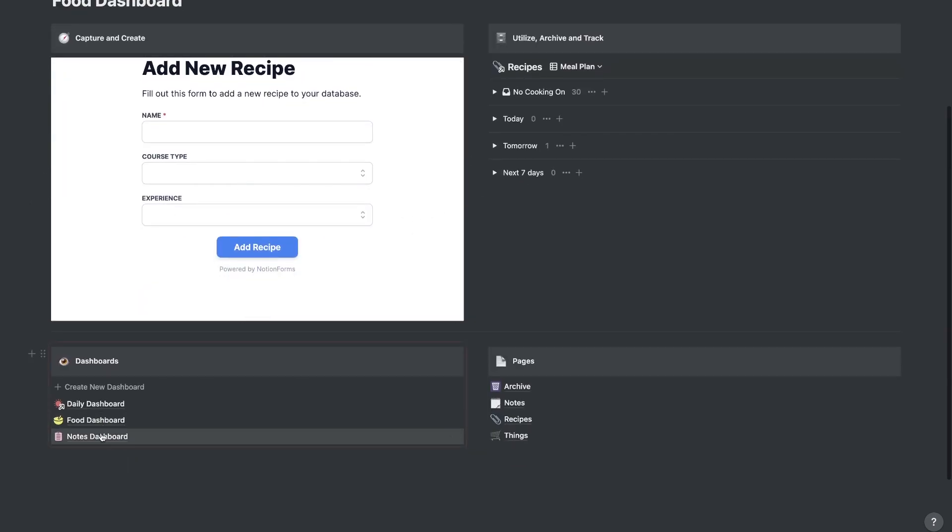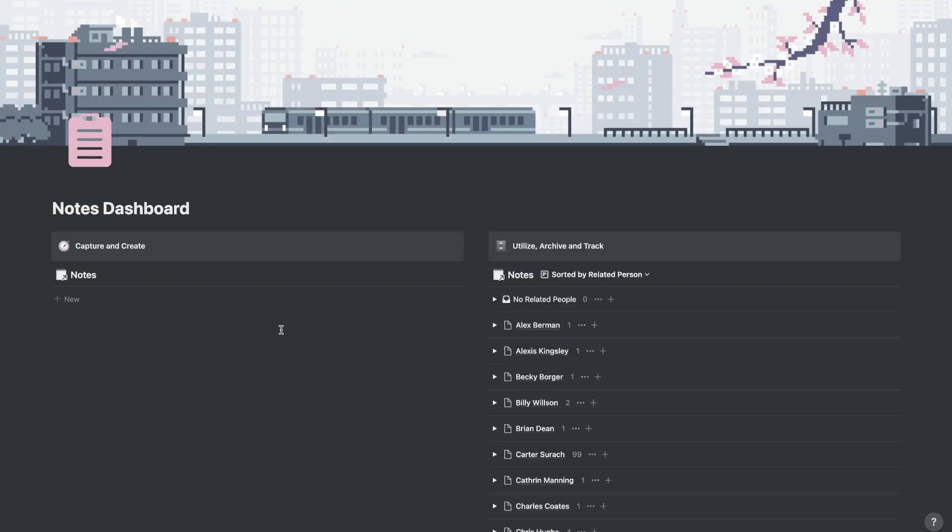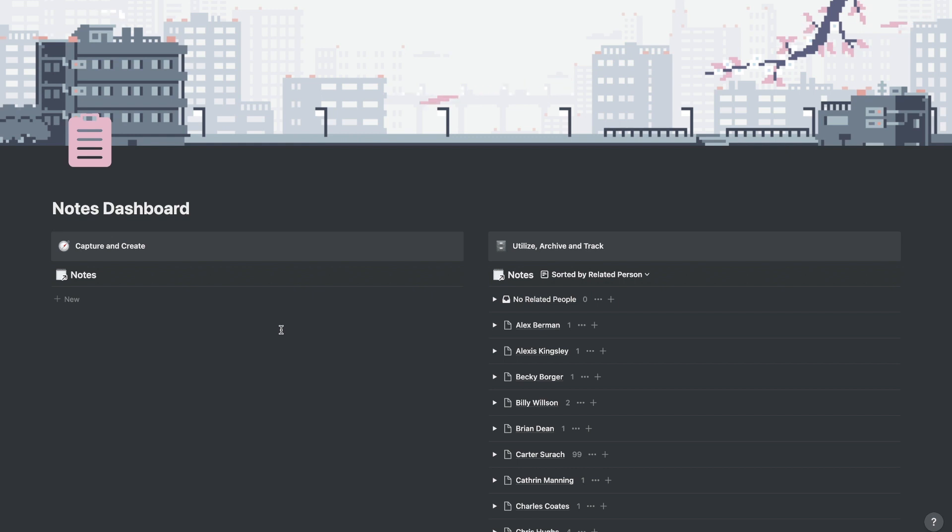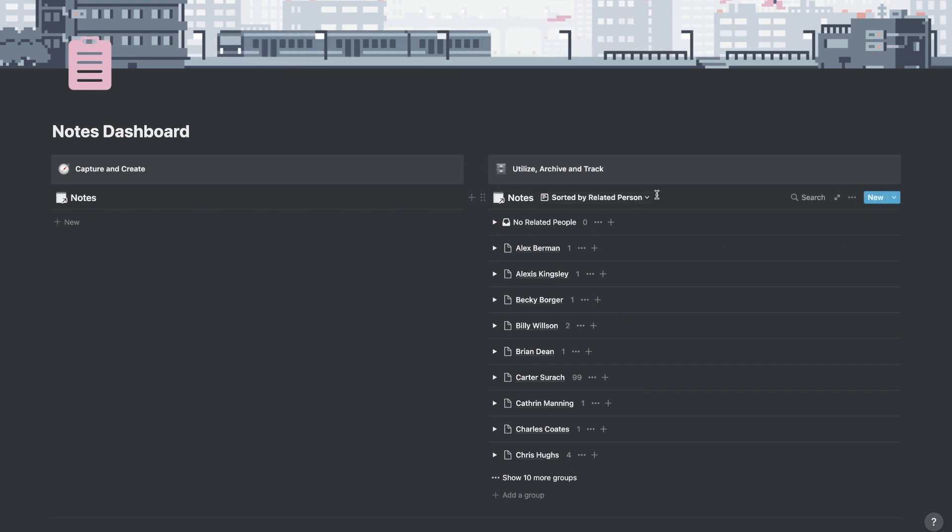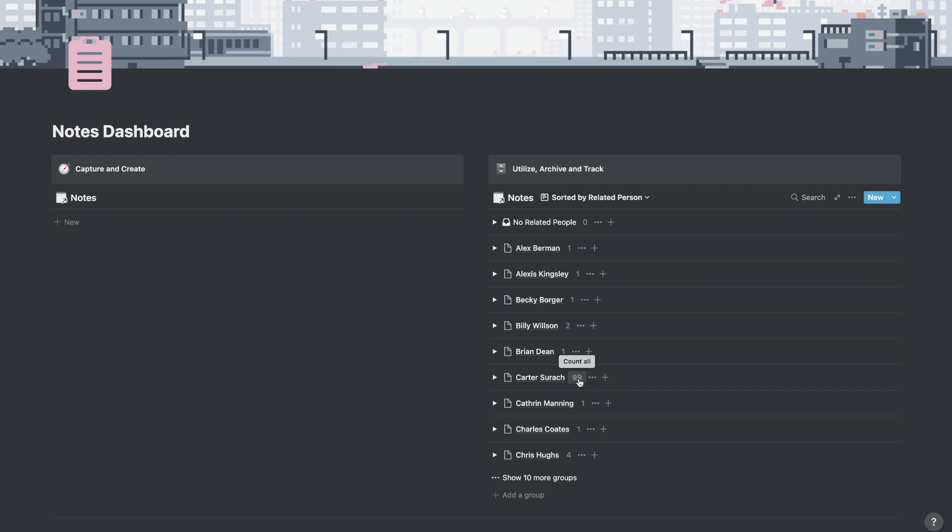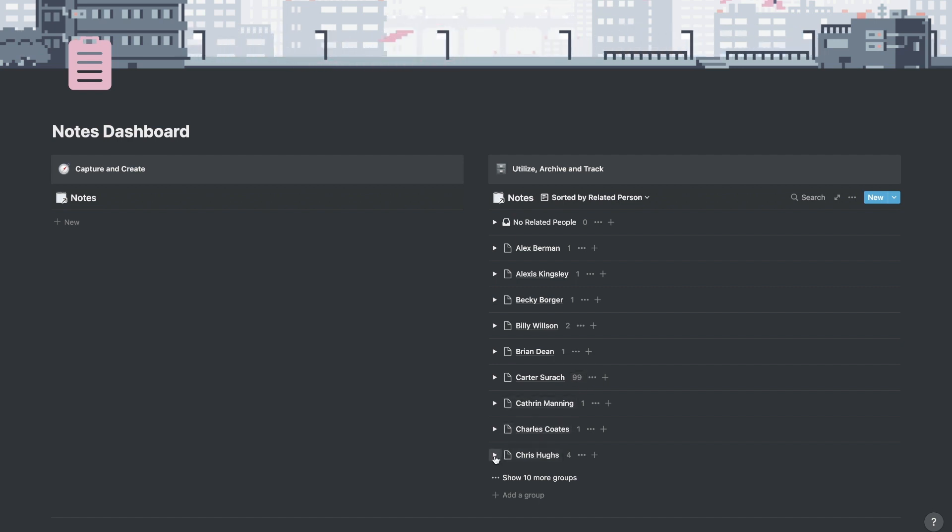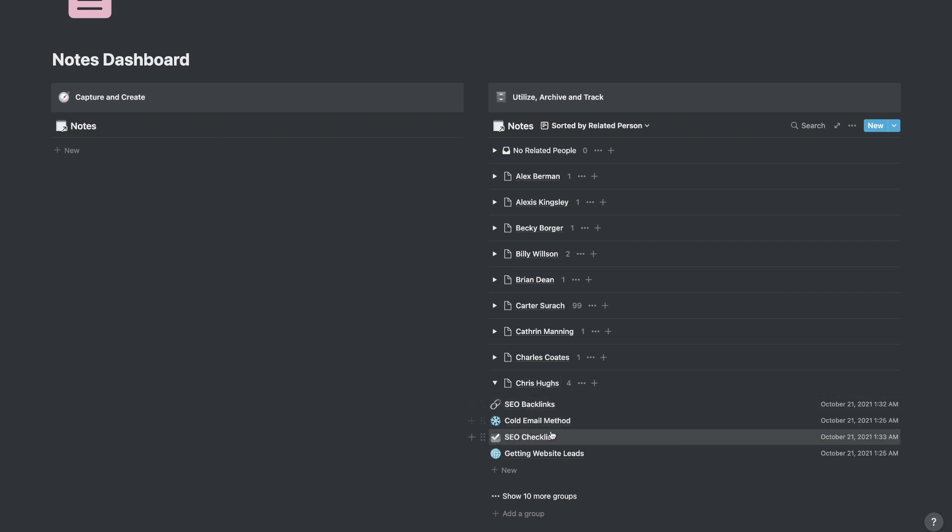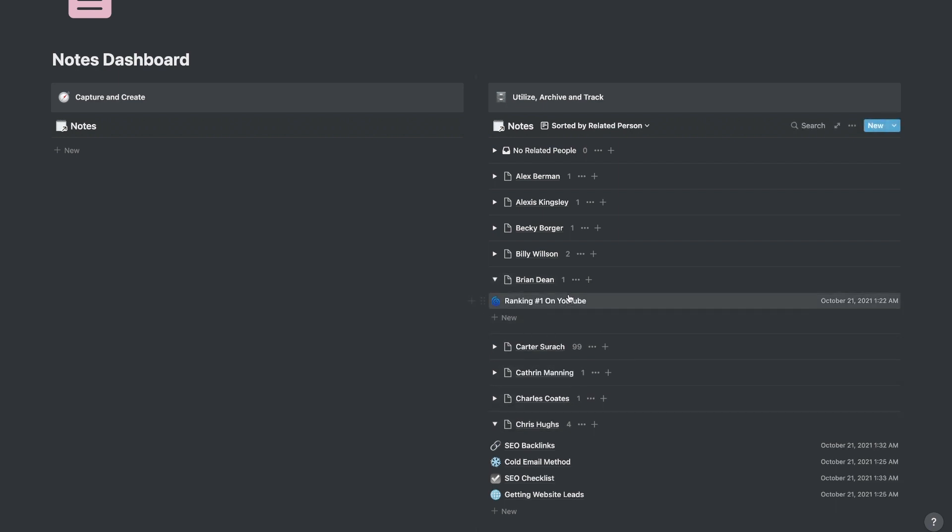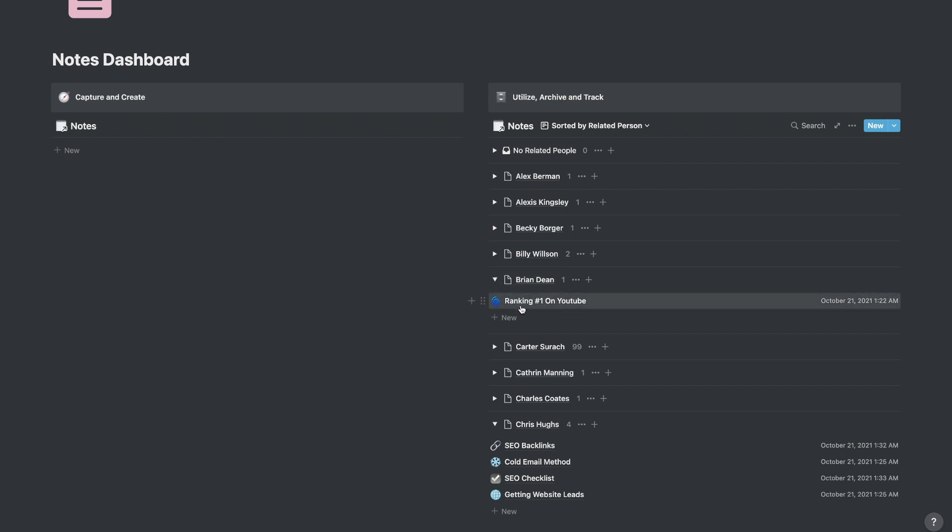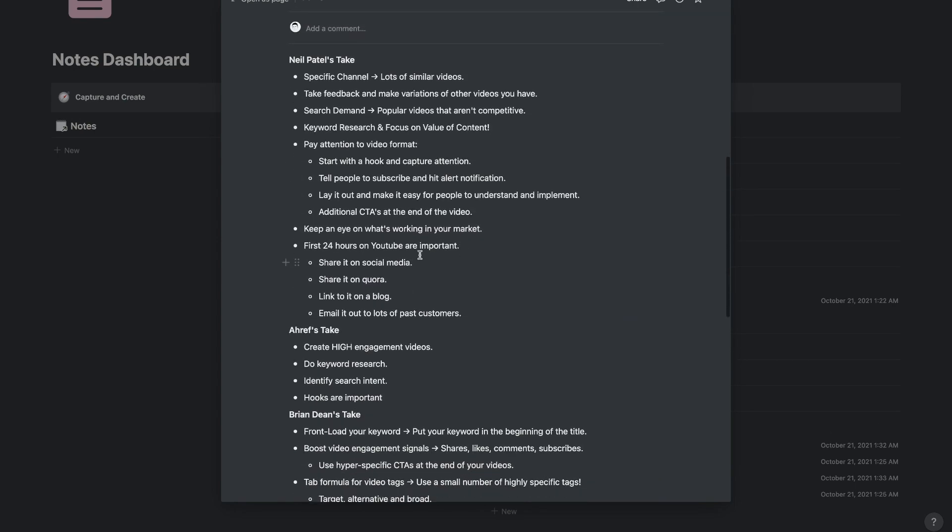Now let's look at my notes dashboard. Same theme, you're going to notice once again, I've got the capture and create on the left side, and I've got utilize archive and track on the right side. There's some different ways that I have this sorted out. So the first way is by related person. So I like to relate all my notes to a specific person. And if they're not related to somebody else, then as you can see, they're related to me. I have 99 notes related to me. If I wanted to maybe go to a thought leader like Chris Hughes, he has a YouTube channel called a nerds world, lots of SEO information there. So I actually have some notes that I've taken that are linked to Chris Hughes channel. Brian Dean, another SEO person, we have some notes from him as well. And I can click into here and I can see the specific notes that I took.